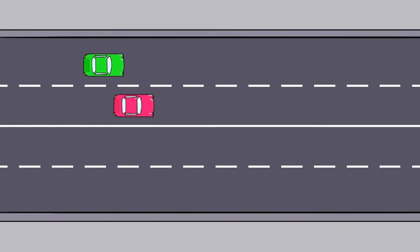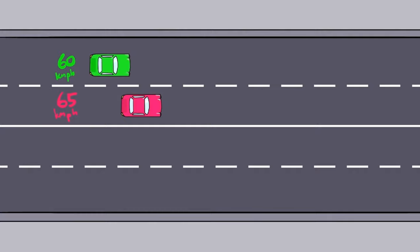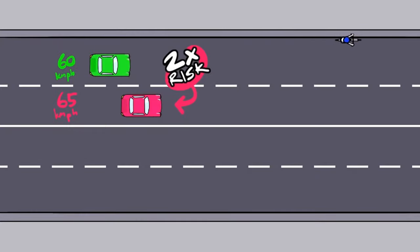But road safety researchers have found that travelling as little as five kilometres per hour faster will in fact double your chance of a casualty crash. So travelling just a little faster can have disastrous consequences on the road for everyone, especially pedestrians and cyclists.